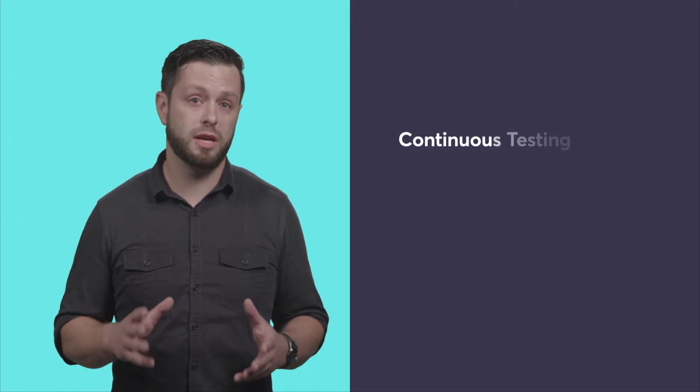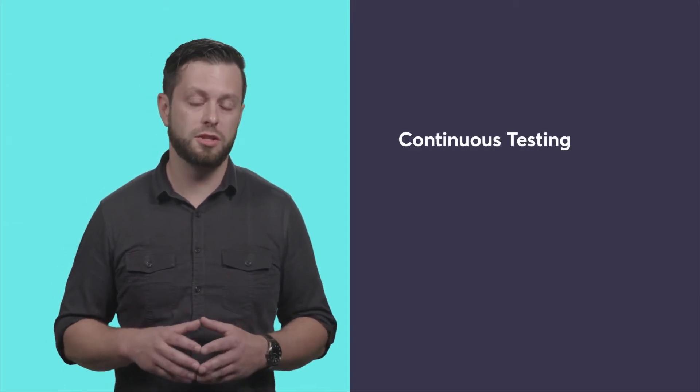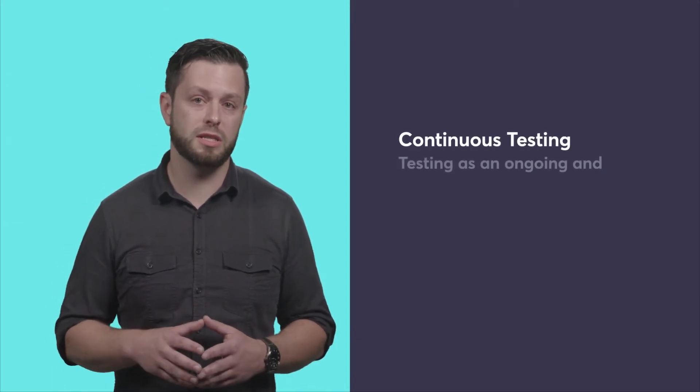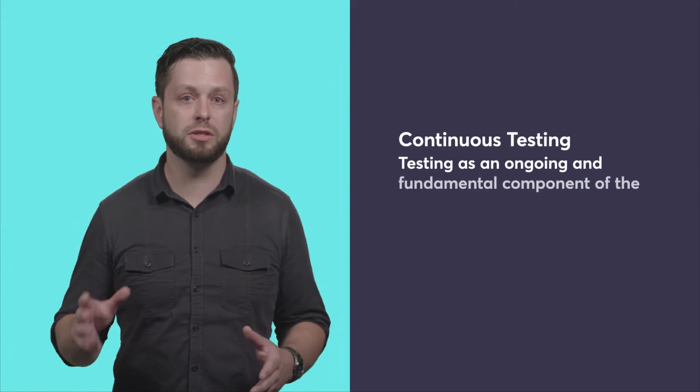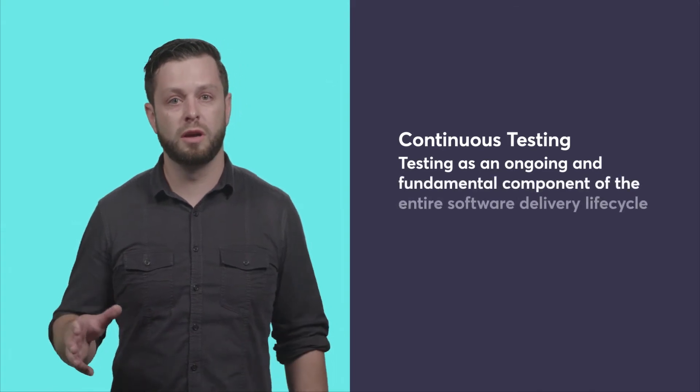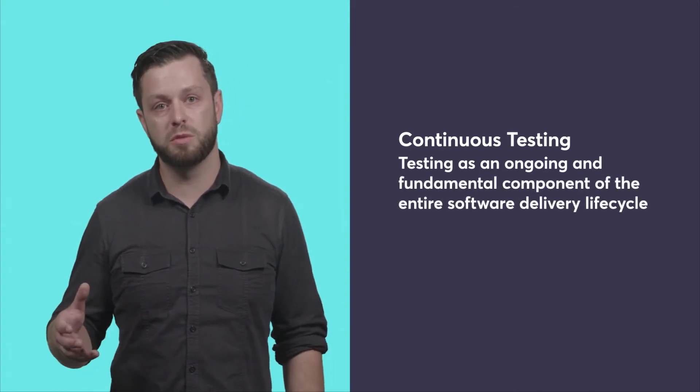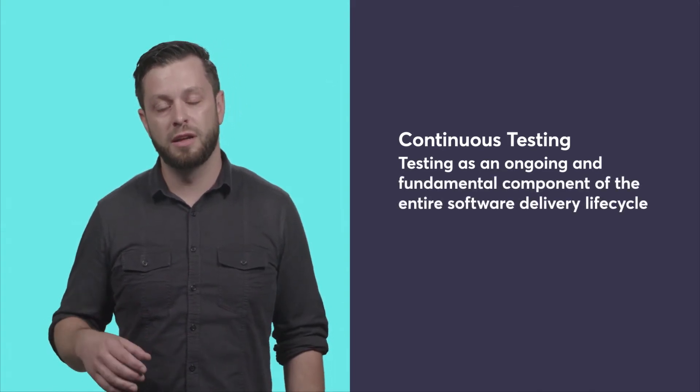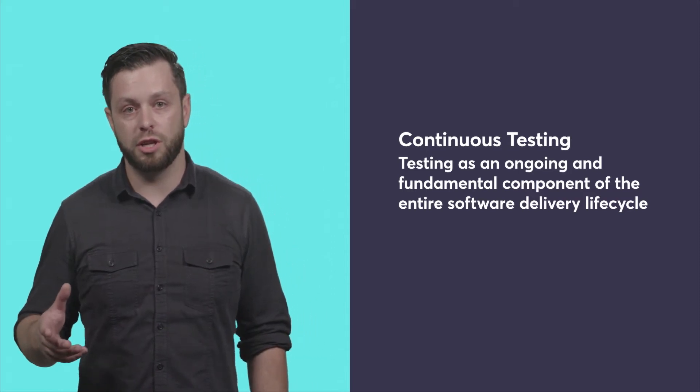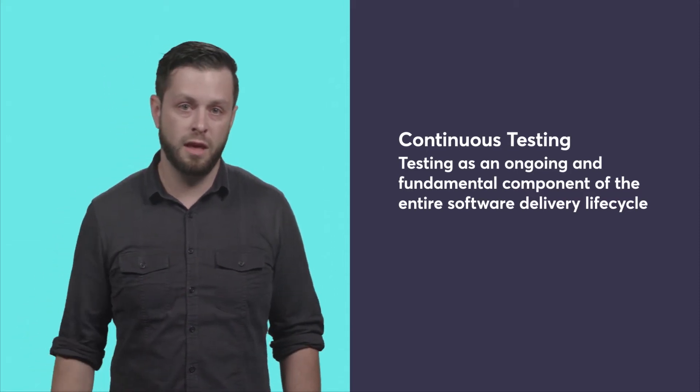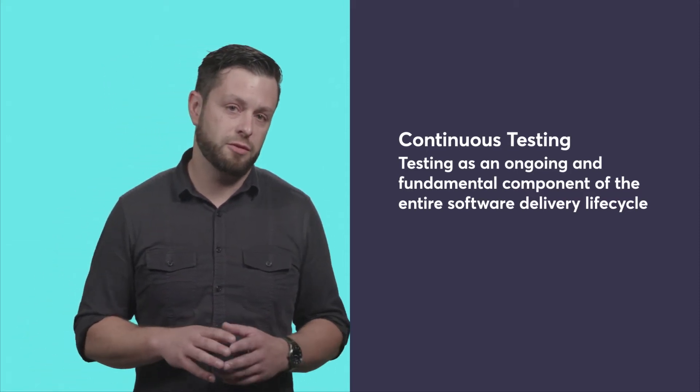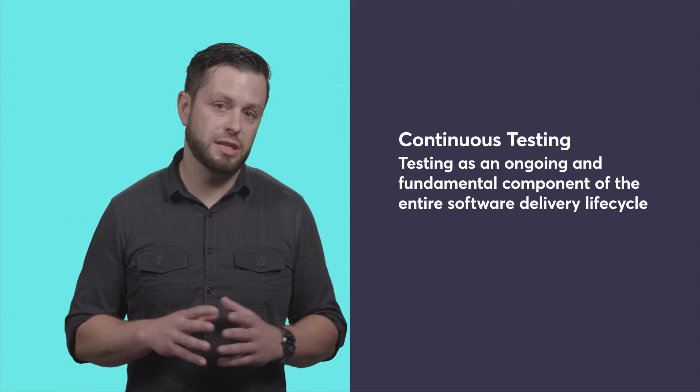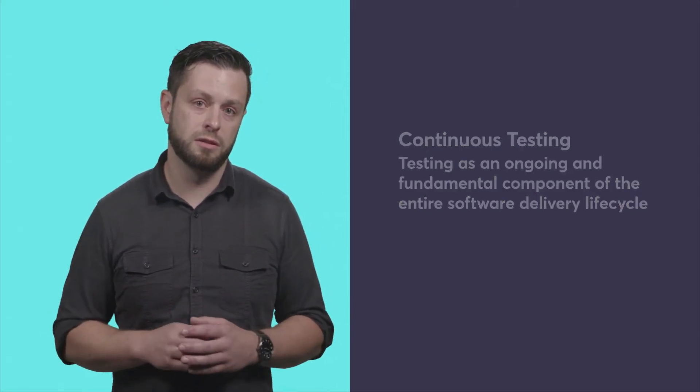What's needed is a new approach: continuous testing. Continuous testing makes testing an ongoing and fundamental component of the development process so that defects can be identified and corrected as soon as they originate. If test automation is like having cruise control, continuous testing is akin to having a fully autonomous vehicle.